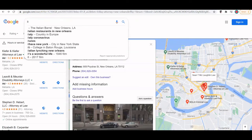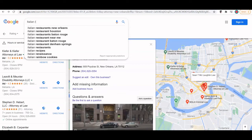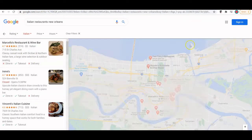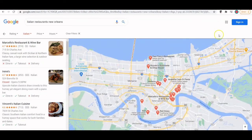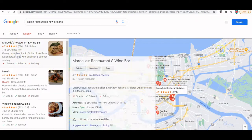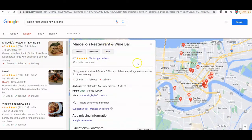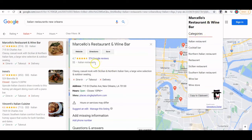Let me show you another example. If you search for Italian restaurant New Orleans — let's say one of your clients is an Italian restaurant — and you click on one of their competitors, Marcello's. Let's say the category your client uses is Italian restaurant, and let's see what this competitor is using.